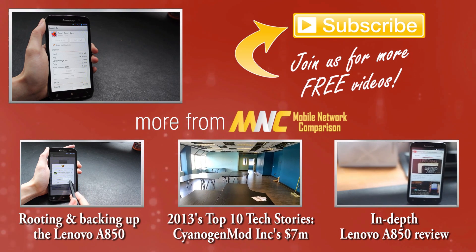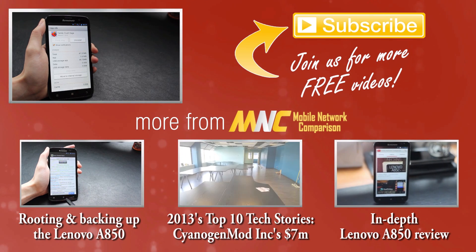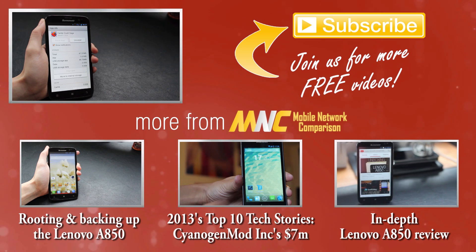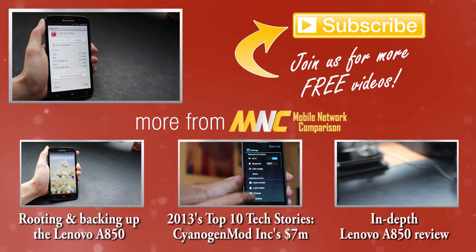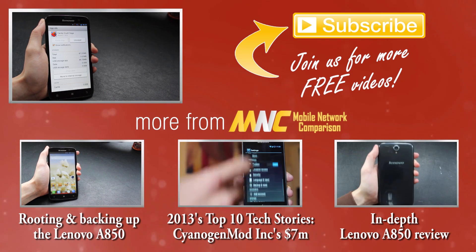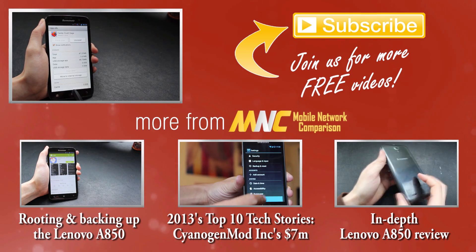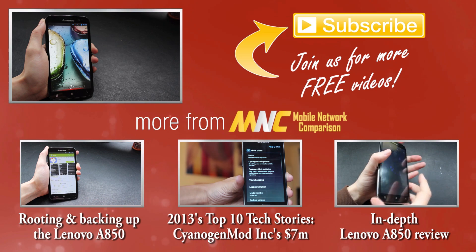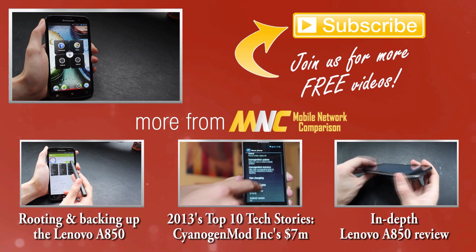So hopefully this was useful. We know lots of people have had this problem and we're glad to be able to show a solution to it. Please leave your comments below and look out for more Lenovo A850 videos coming from us soon. Bye!